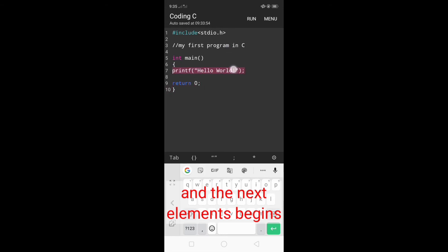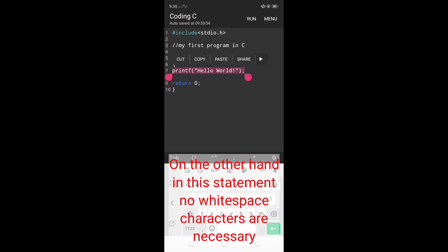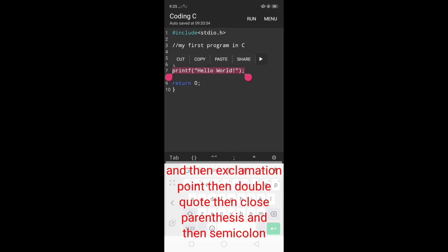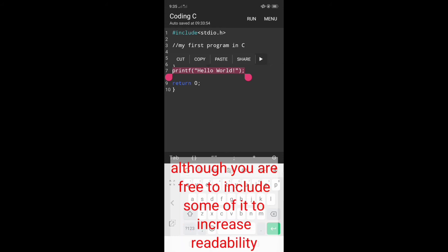On the other hand, in the printf statement, no whitespace characters are necessary between printf, open parenthesis, double quote, hello, exclamation point, double quote, close parenthesis, and semicolon, although you are free to include some to increase readability.